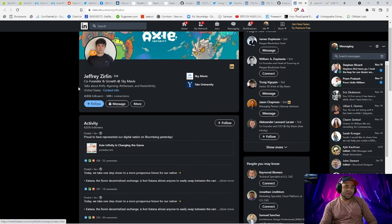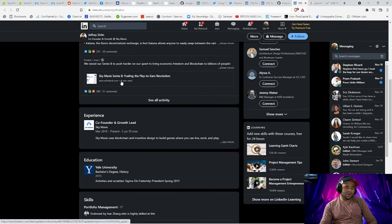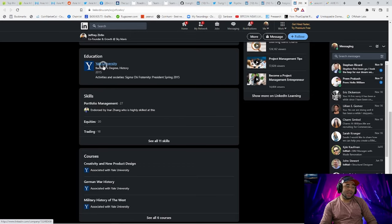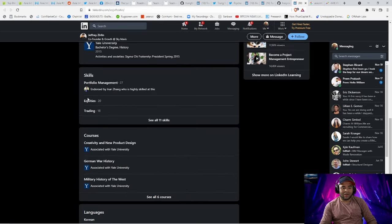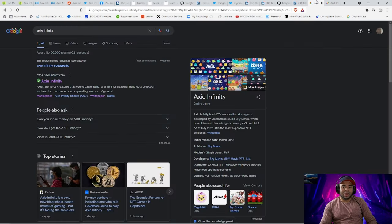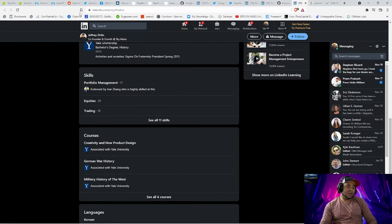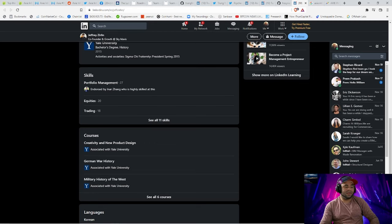Then there's Jeffrey Zerlin — another co-founder focused on growth. All these guys seem to be at Sky Mavis too, which would be interesting to look into. This guy actually went to Yale University. If he's playing around in this coin, he definitely has intentions of this thing really doing some work. You can verify endorsements, skills, and courses he took. That would basically cover the whole team look, and now we'll move on to the next portion of vetting the coin.